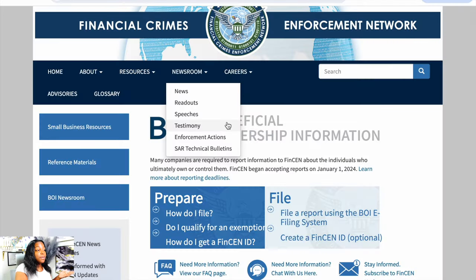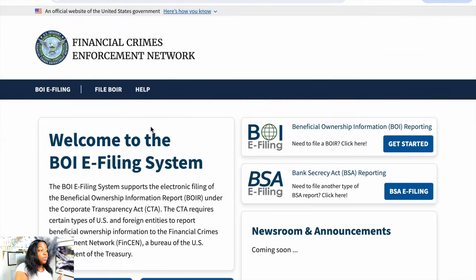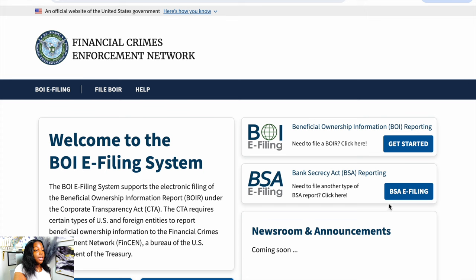The first thing we're going to do is head on over to fincen.gov/boi. Once you're on the website, you're going to scroll down a little bit and go over to 'File a report using the BOIR filing system.' It says: Welcome to the BOIR filing system. The BOIR filing system supports electronic filing of the Beneficial Ownership Information Report under the Corporate Transparency Act. The CTA requires certain types of U.S. and foreign entities to report beneficial ownership information to the Financial Crimes Enforcement Network, part of the U.S. Department of Treasury. Once you look on the side, we're going to go to Beneficial Ownership Information Reporting — 'Need to file the BOIR? Click here.'